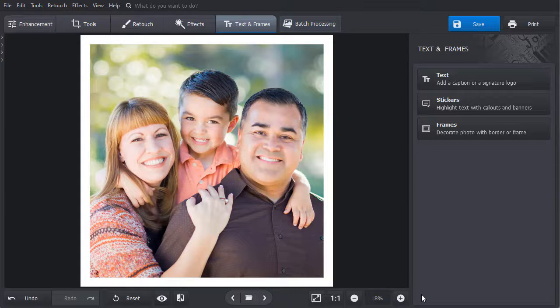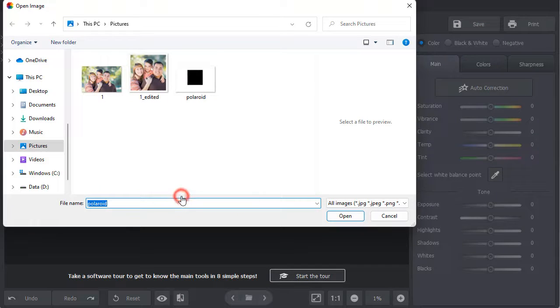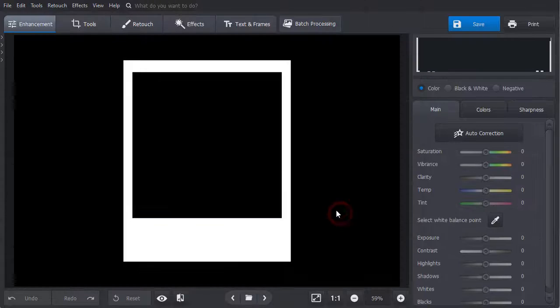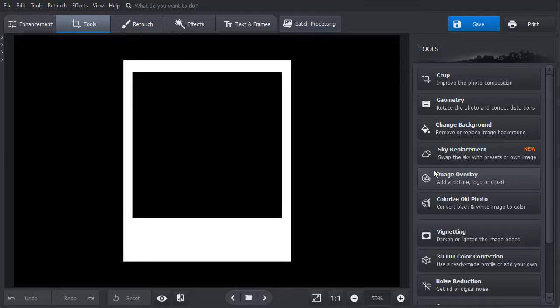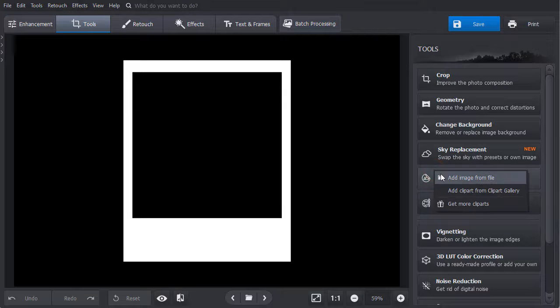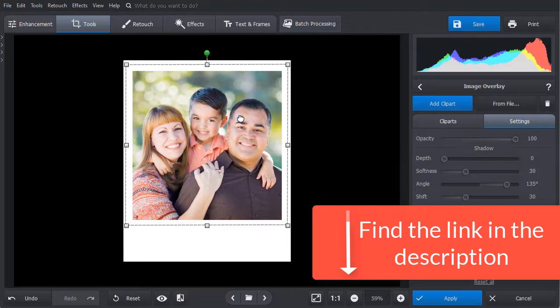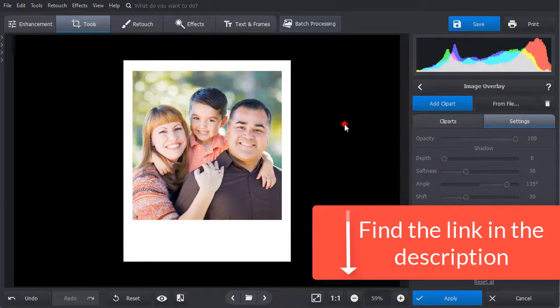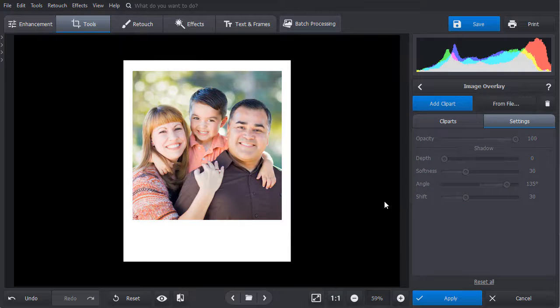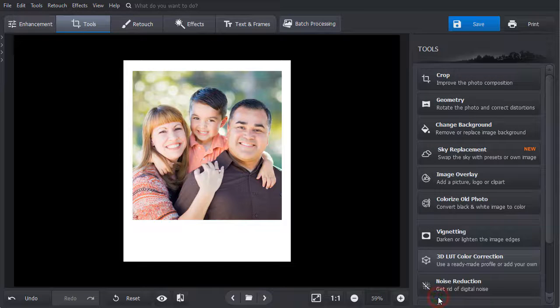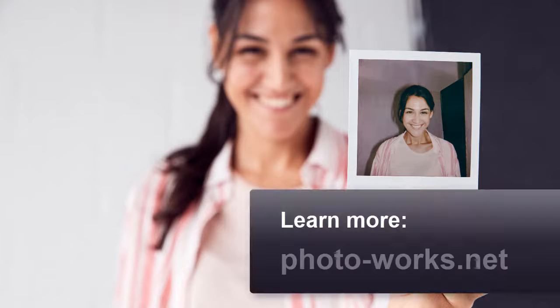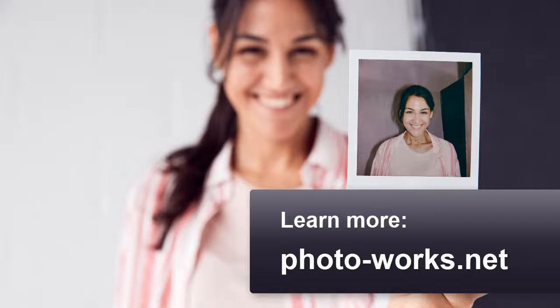There is one more option for how to make photos look like Polaroids in PhotoWorks. You can find a ready-made Polaroid frame template on the internet, download it, and make an image overlay in PhotoWorks. See the link to the tutorial on image overlay in the description box. Now you know how to make a picture look like a Polaroid — download PhotoWorks and make your images look just like authentic Polaroids.